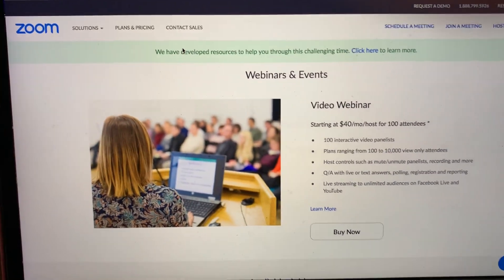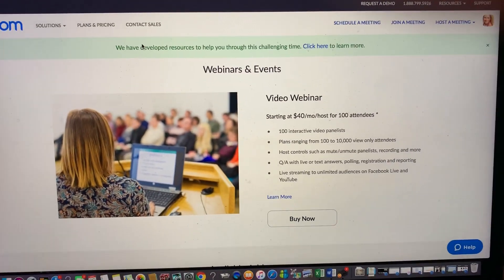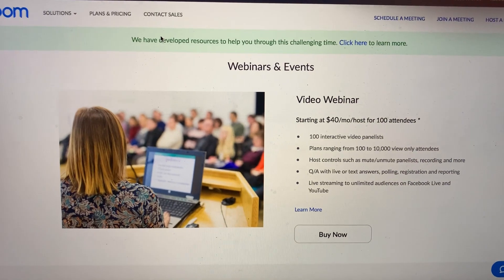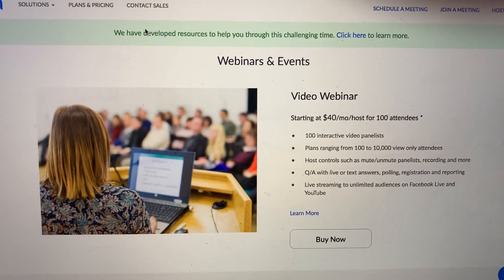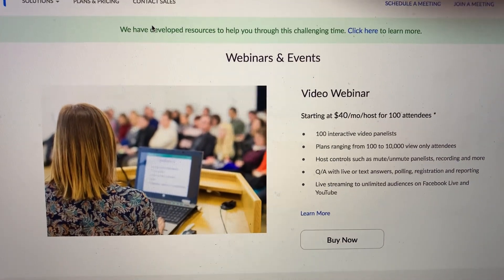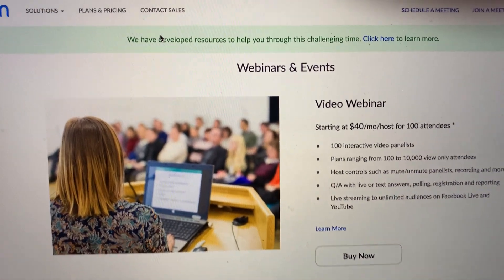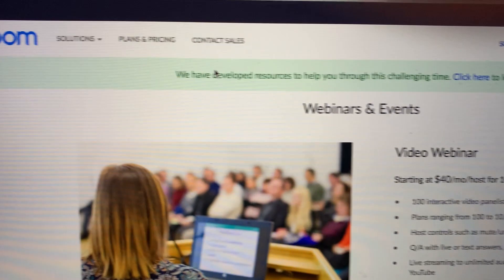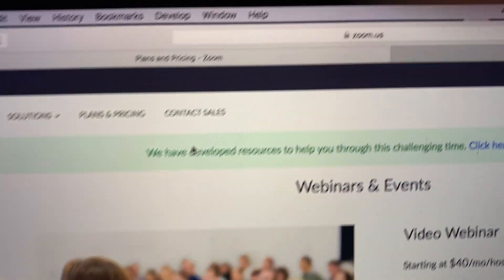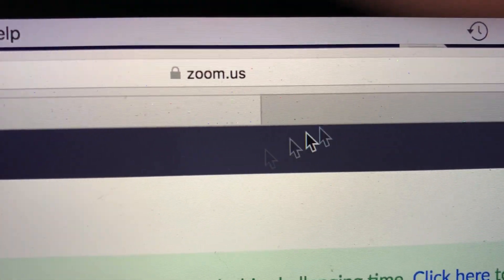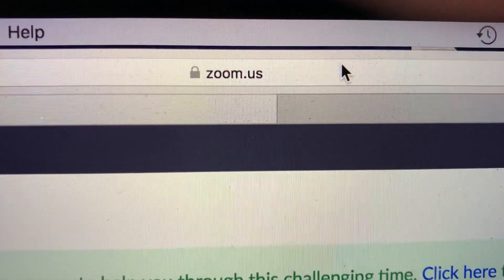Hey guys, so just to give you a quick tutorial on how to enable the webinar feature and the payment collection on Zoom. You need to go to the Zoom website under zoom.us.